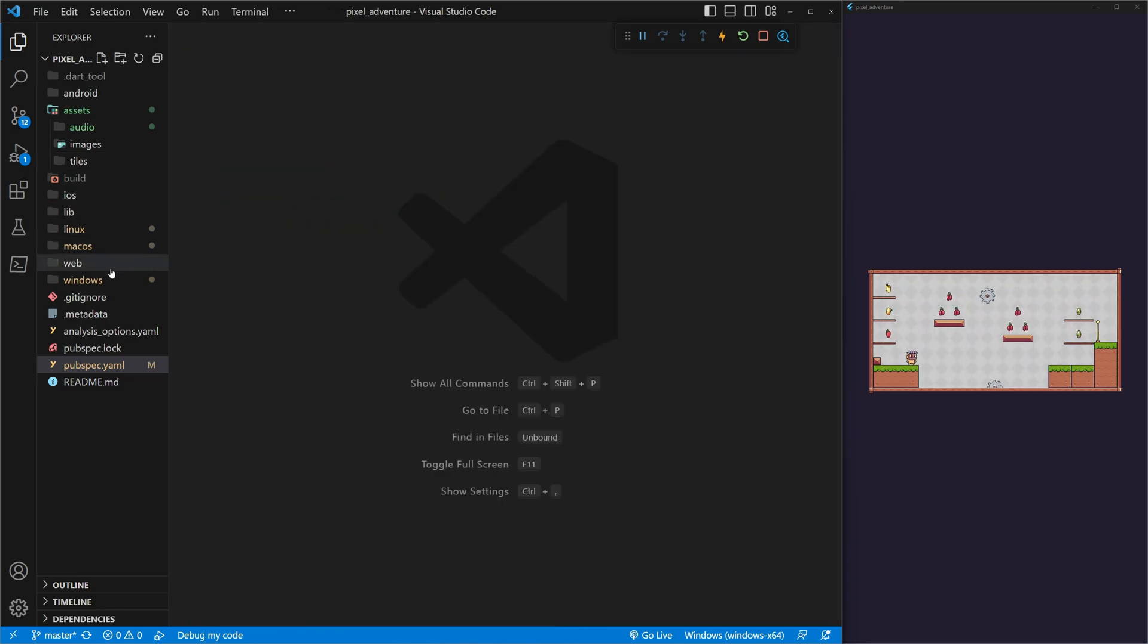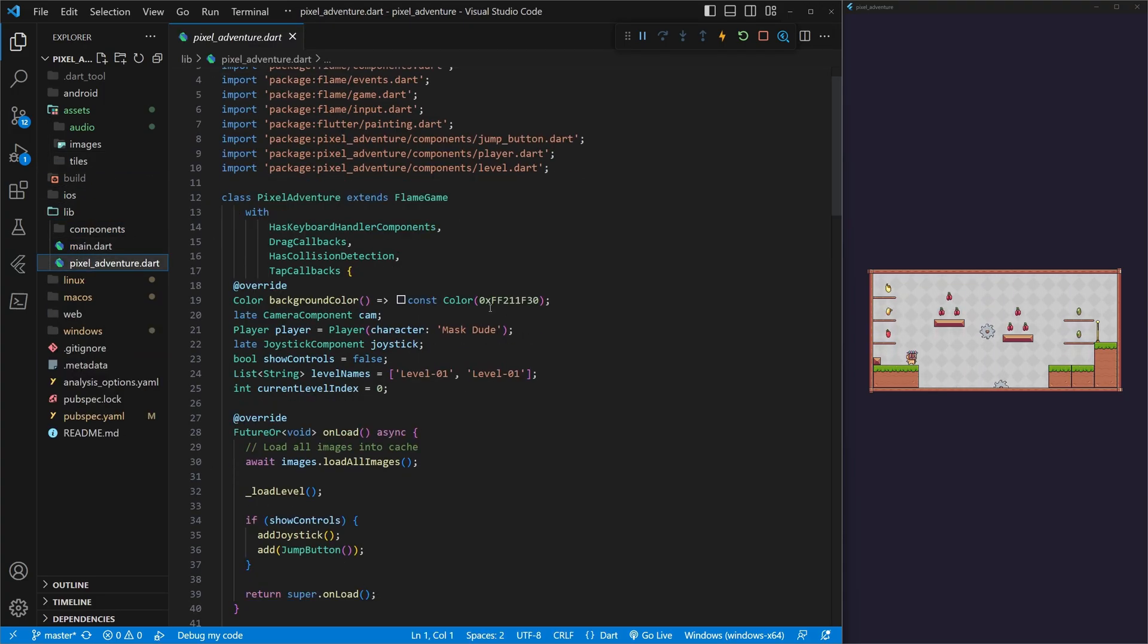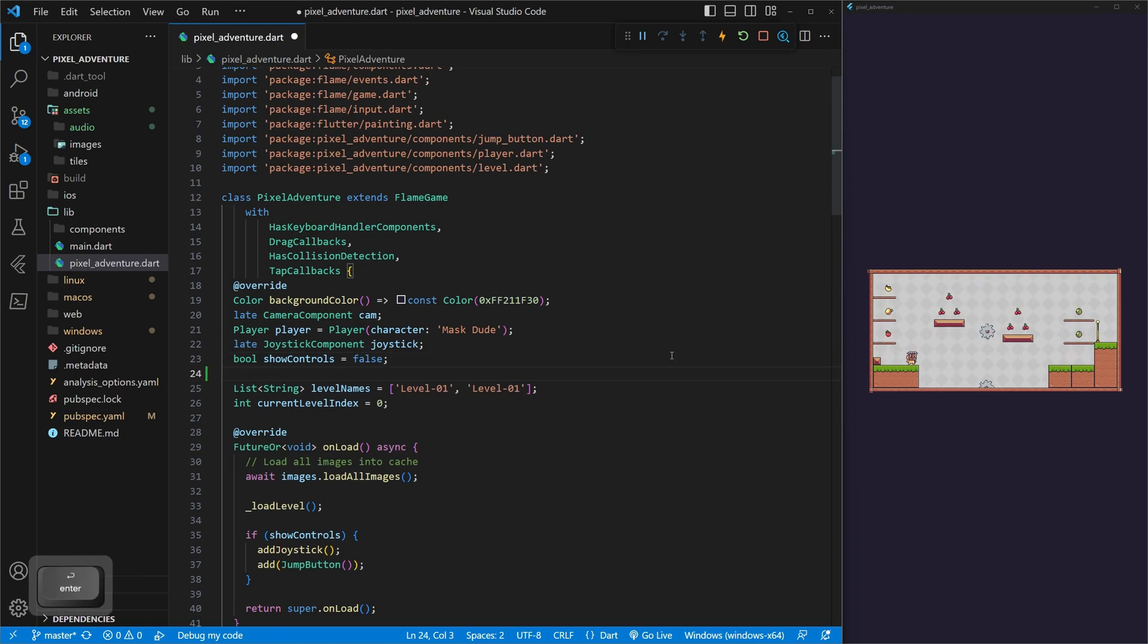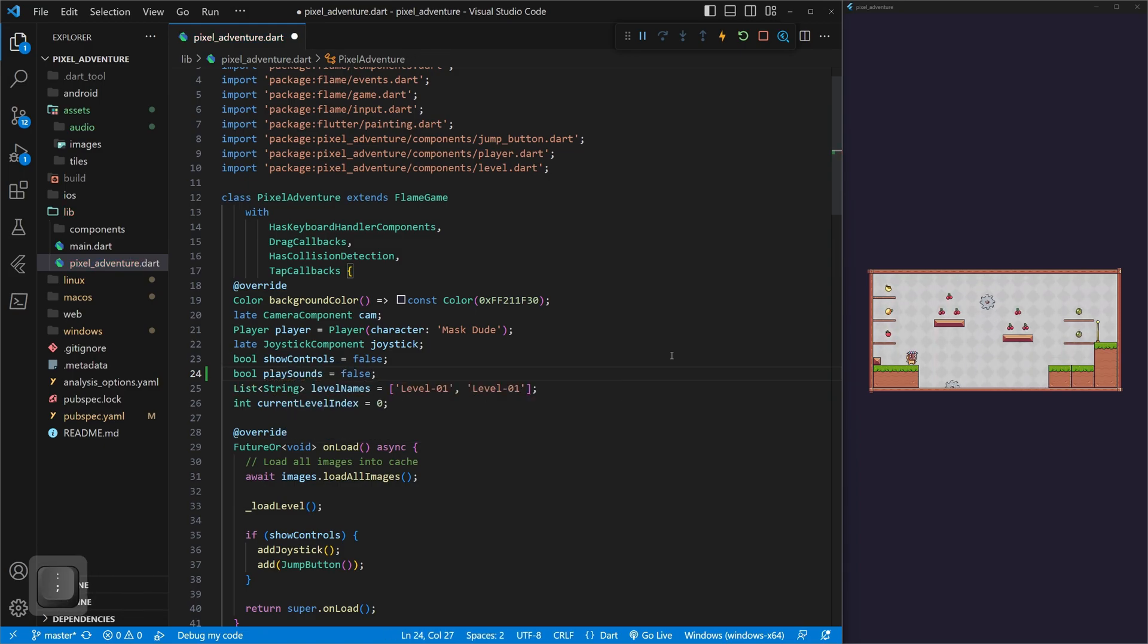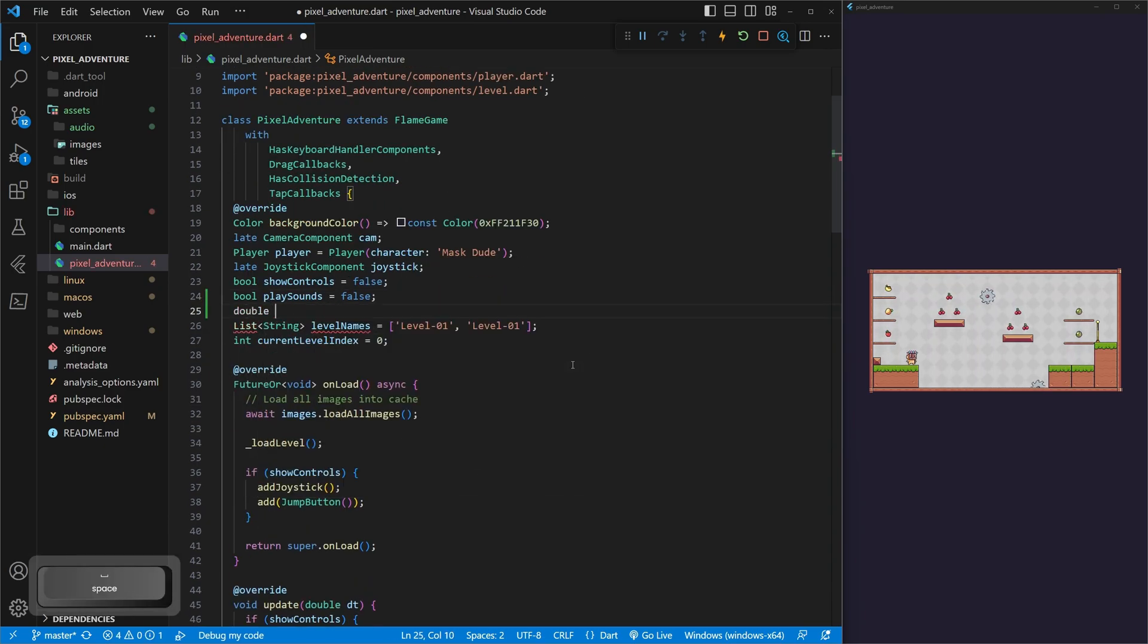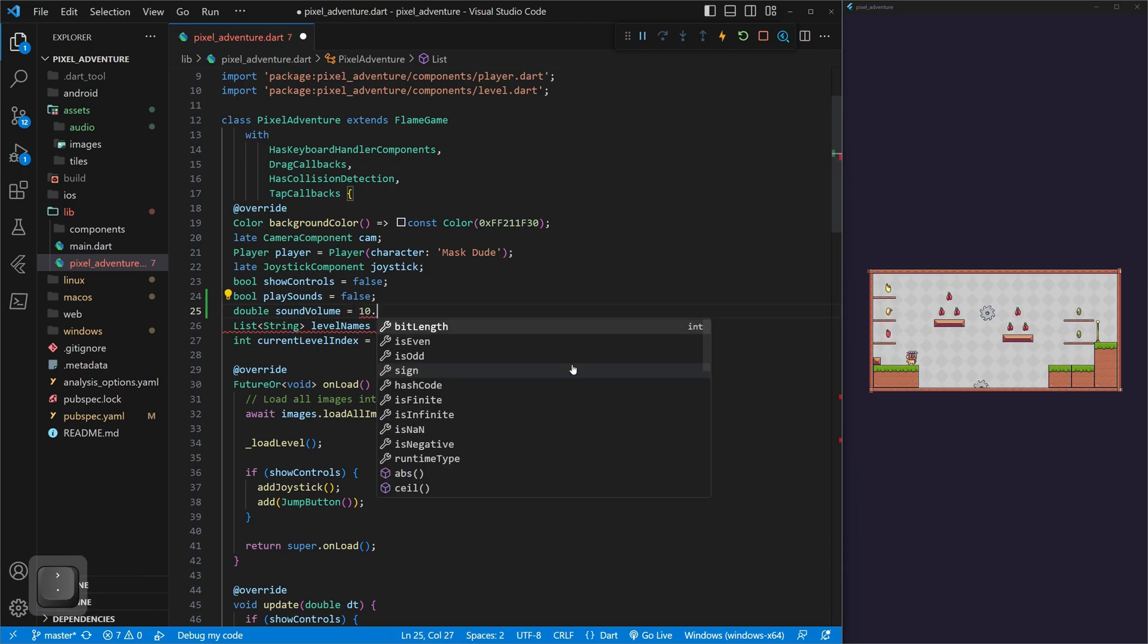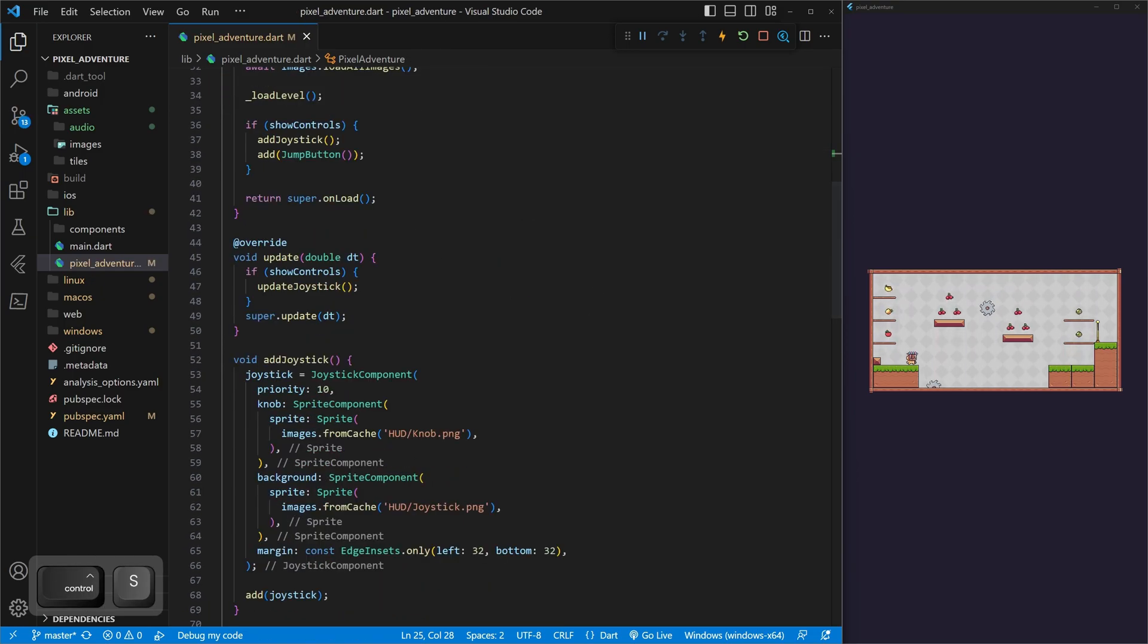Now, first things first, we want to go into our lib folder, go into Pixel Adventure, and we want to add in two variables here that we'll be using so that we can play our sounds. The first variable that we're going to use is bool playSounds. And by default, we're going to set this to false. The next one we want is a double, and we can rename this to soundVolume, and by default, it's going to be 1.0. And then we can go ahead and save that.